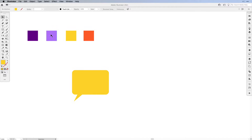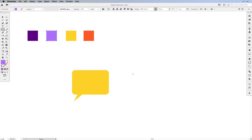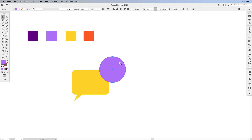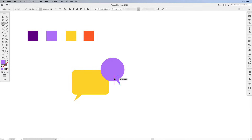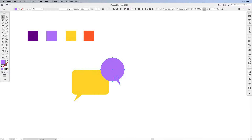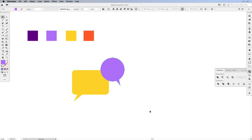Then we need a second speech bubble. We're going to be working with the lavender color as the fill. Use the ellipse tool — hit L on the keyboard or choose it from the toolbar — and create a circle, then move it on top of the first speech bubble. Maybe make it a tad smaller. Switch back to the pen tool and create another small sharp triangle. Select both of them and unite them again in the Pathfinder.